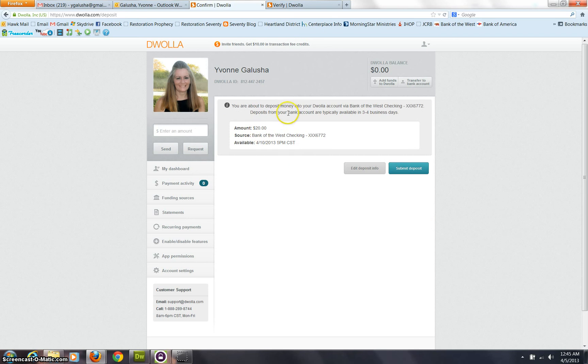And you can see you're about to deposit so much money in Douala, and it's going to take a little time. So I'm going to edit the deposit information.